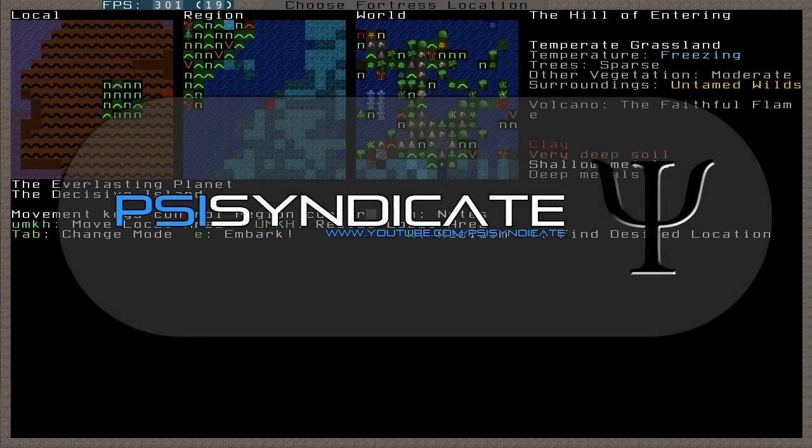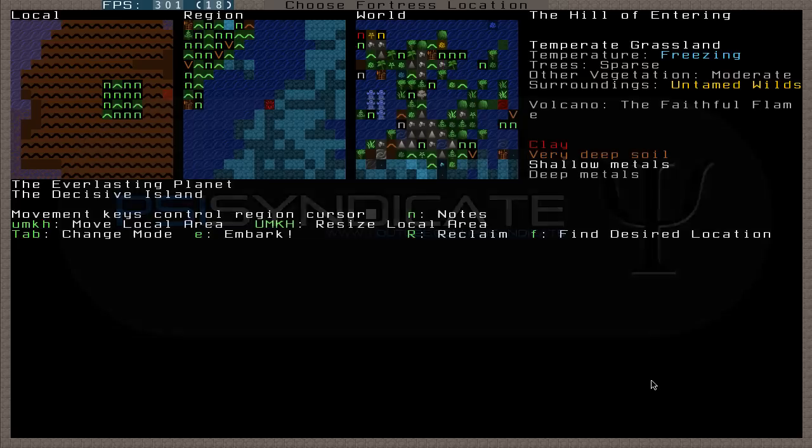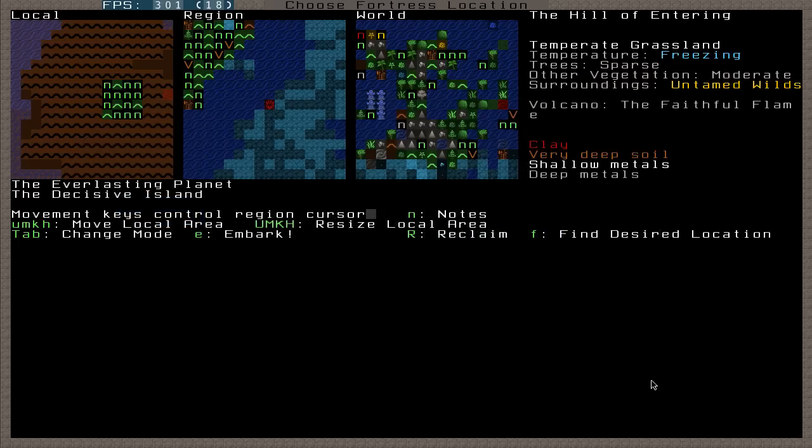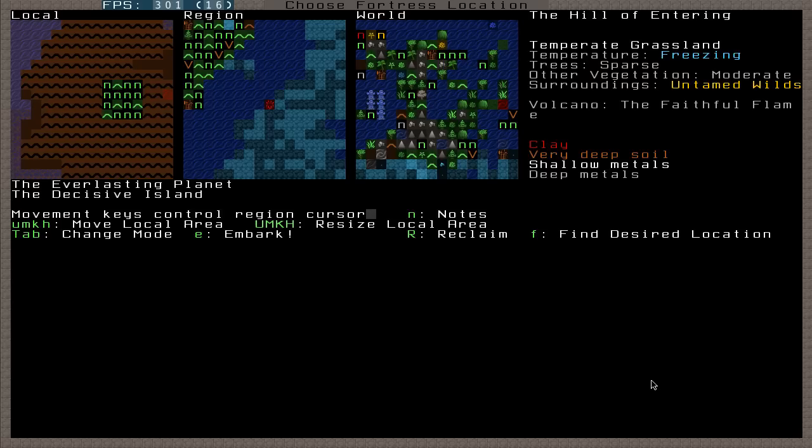Hello Daniel here again, bringing you more Dwarf Fortress, but this time, like I said in my last part, it's going to be a bit more tidbits. This part I'm just going to do a quick embark and show you and talk about volcanoes and hunting.